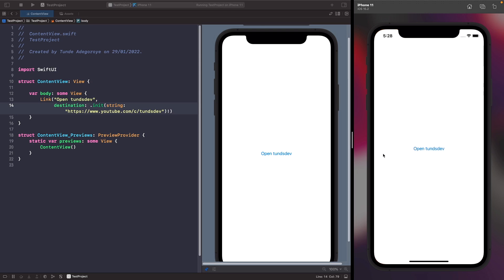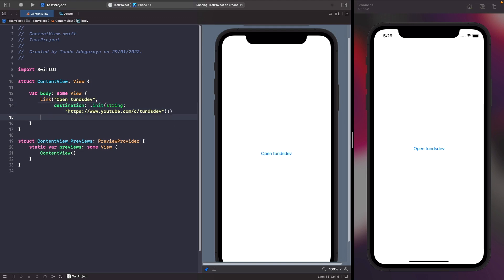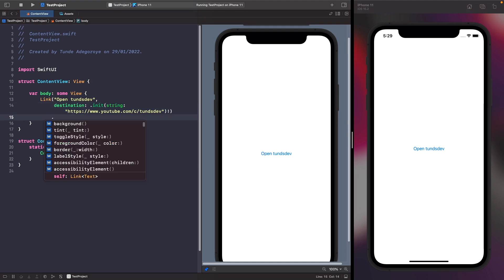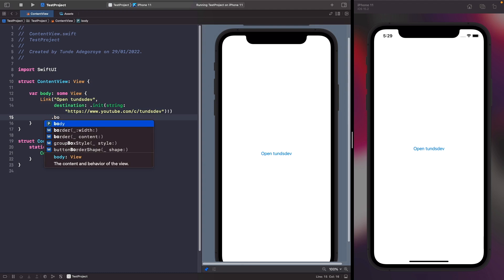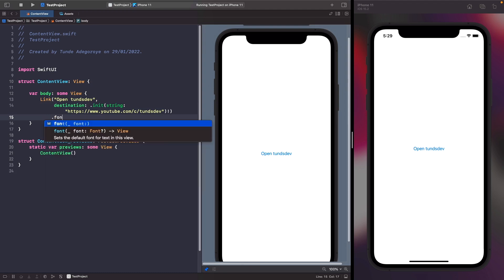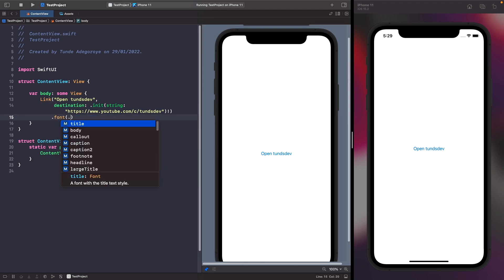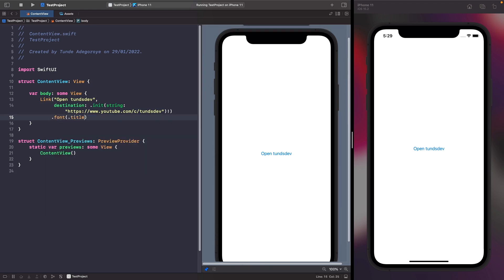It's also worth noting that with Link, this label here you're able to customize it if you wanted to. If you wanted to make this bold or bigger, you could apply a modifier onto it and we could make it a title. As you can see now our link text has gotten bigger.